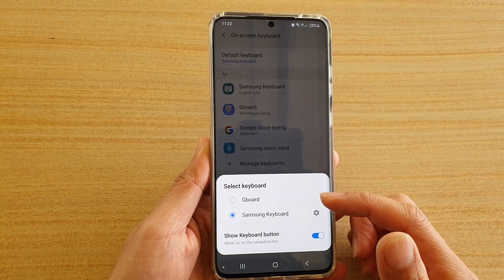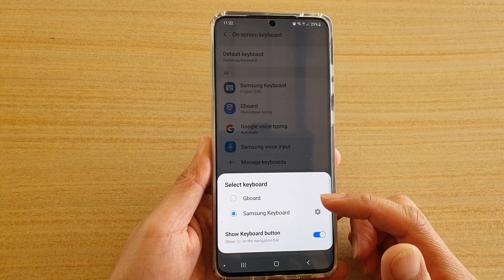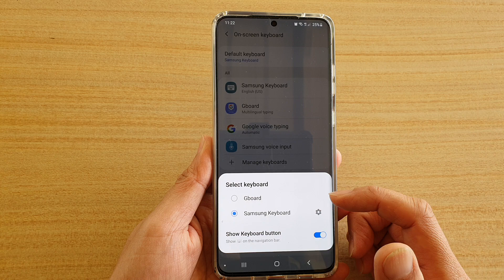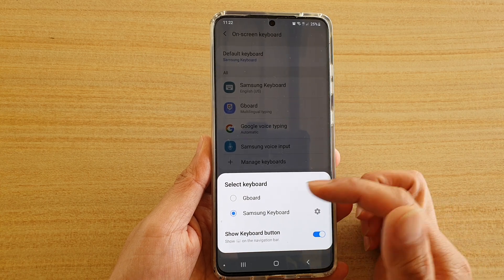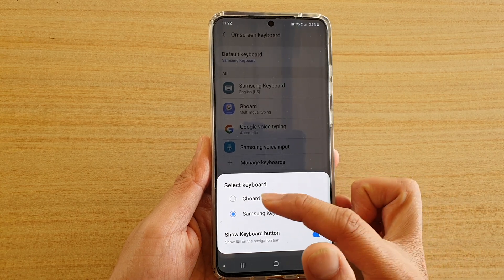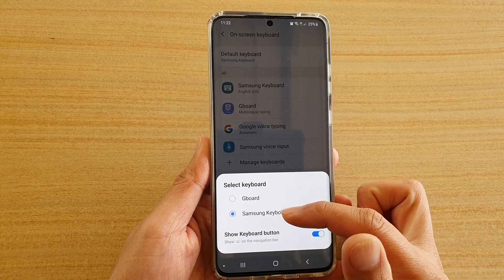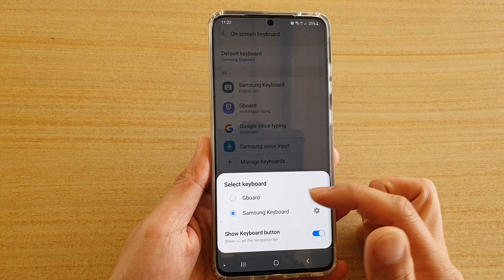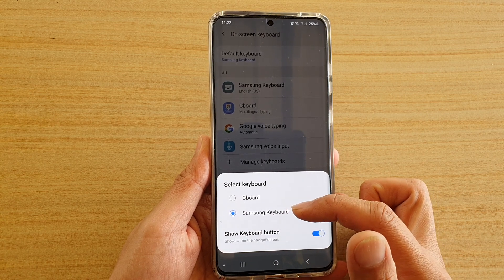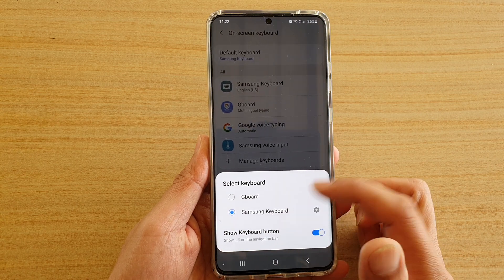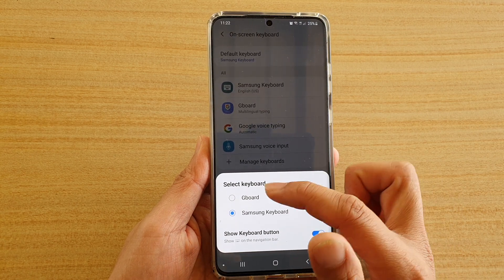Here, if you've got more than one keyboard installed, you can choose a default keyboard to use. I've got GBoard and Samsung Keyboard. Samsung Keyboard is always the default keyboard, so you can change it to a different keyboard if you want.